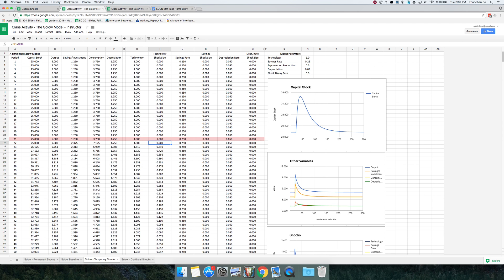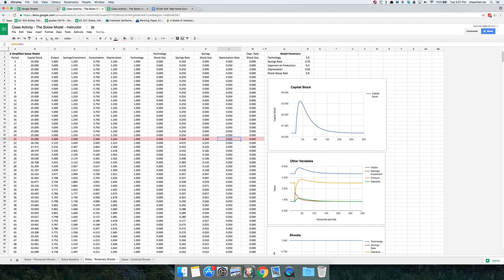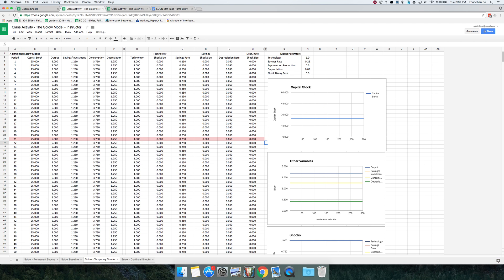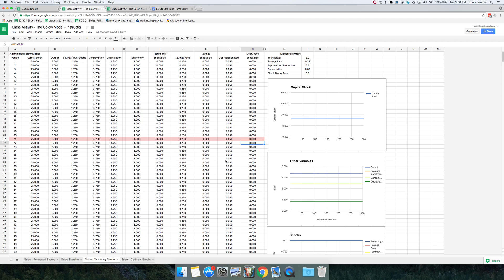We can also impose other sorts of shocks. Let me turn the technology shock off by setting the size of this shock to zero. I can impose a savings rate shock — let's double the savings rate, so a 0.25 shock will double the savings rate from 0.25 to 0.50. Similarly with the depreciation rate, if I want to double it from 0.05 to 0.10, I can impose a 0.05 shock. The exam asks you to set up these shocks, play around with the model, and answer questions about what you observe and why those changes occur.